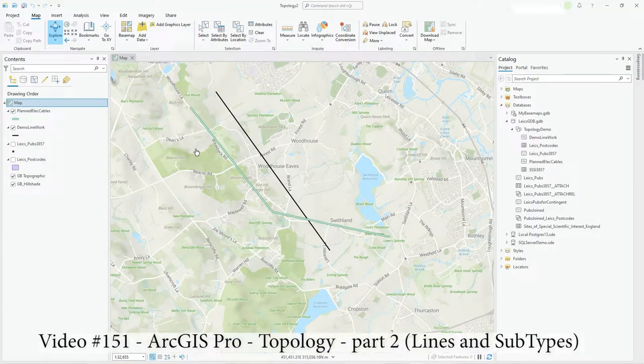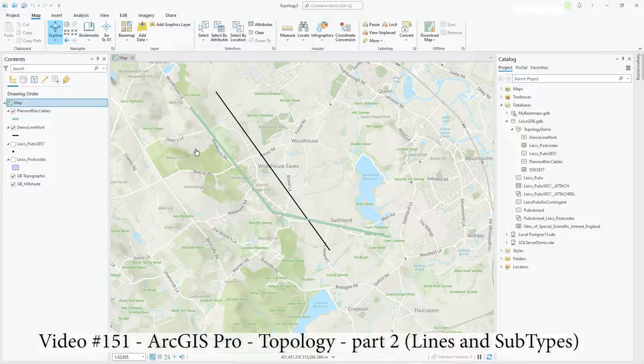Hi there. So this is a continuation really from the topology video I did previously that just dealt more with polygons with areas. There's a link to that in the description.